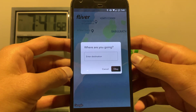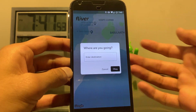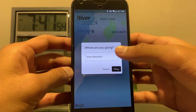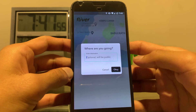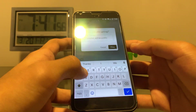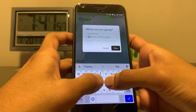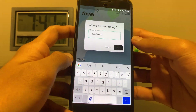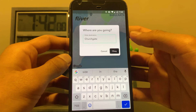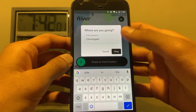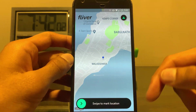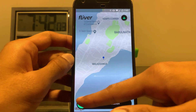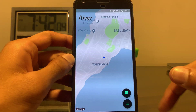When the app loads, you can enter where you want to go. So let's say I want to go to George Gate. I'll enter that, click OK, then swipe to mark your location.